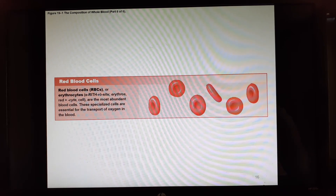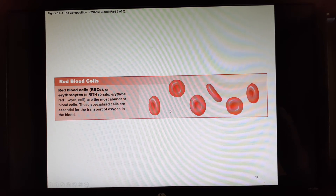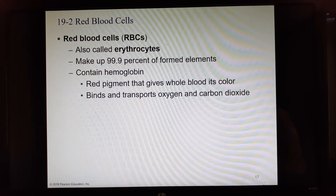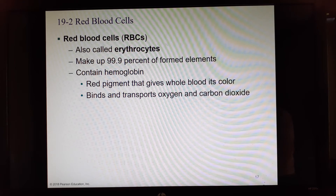Erythrocytes, or red blood cells, are the most abundant formed elements — 99.9% of the total. They are specialized cells used to transport oxygen and carbon dioxide in the blood. They are unique because they contain a special pigment known as hemoglobin.